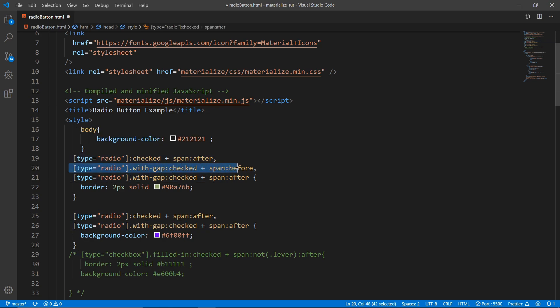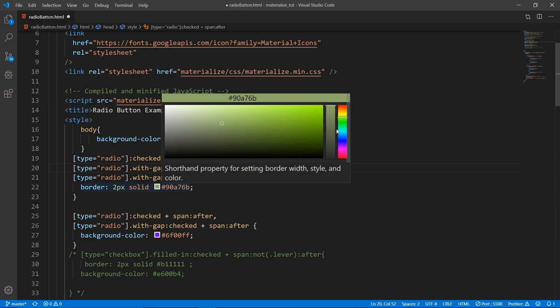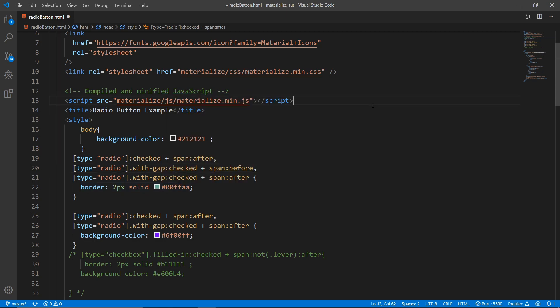Then type equal to radio with gap colon checked - if you use with gap, otherwise you won't need it. And then I can give any color I want.